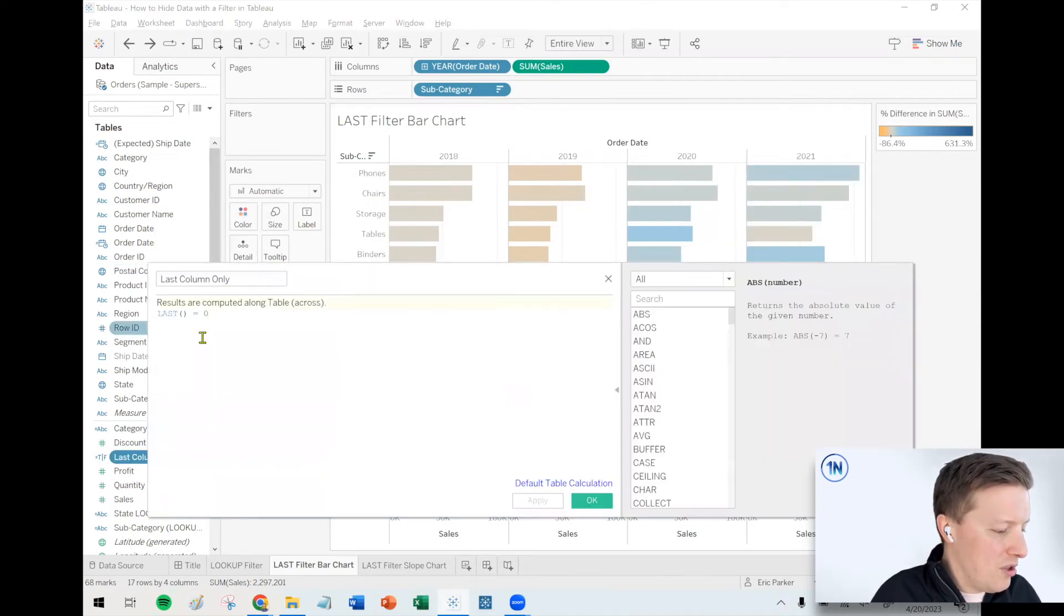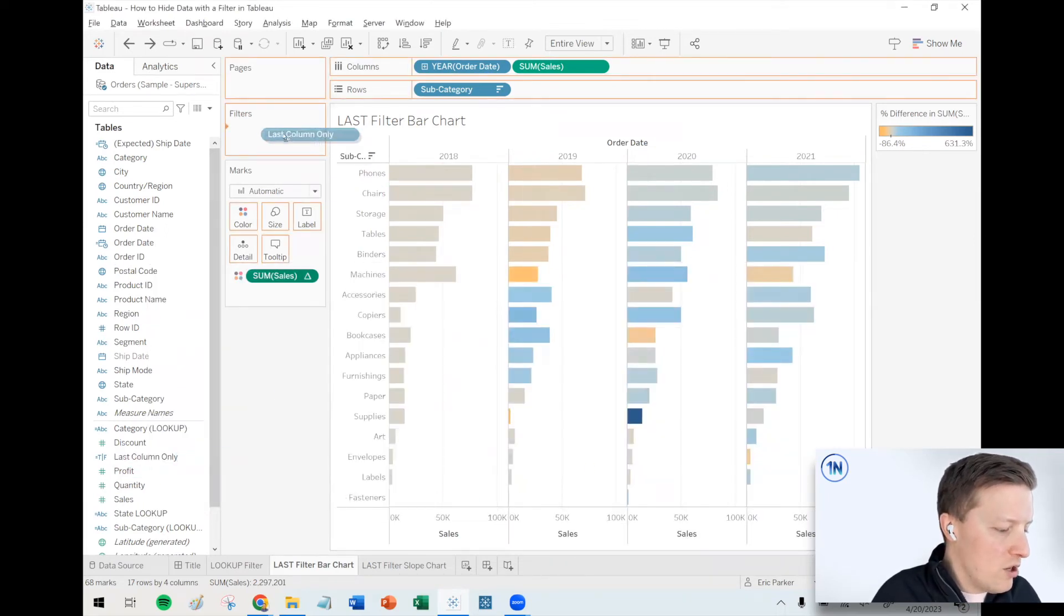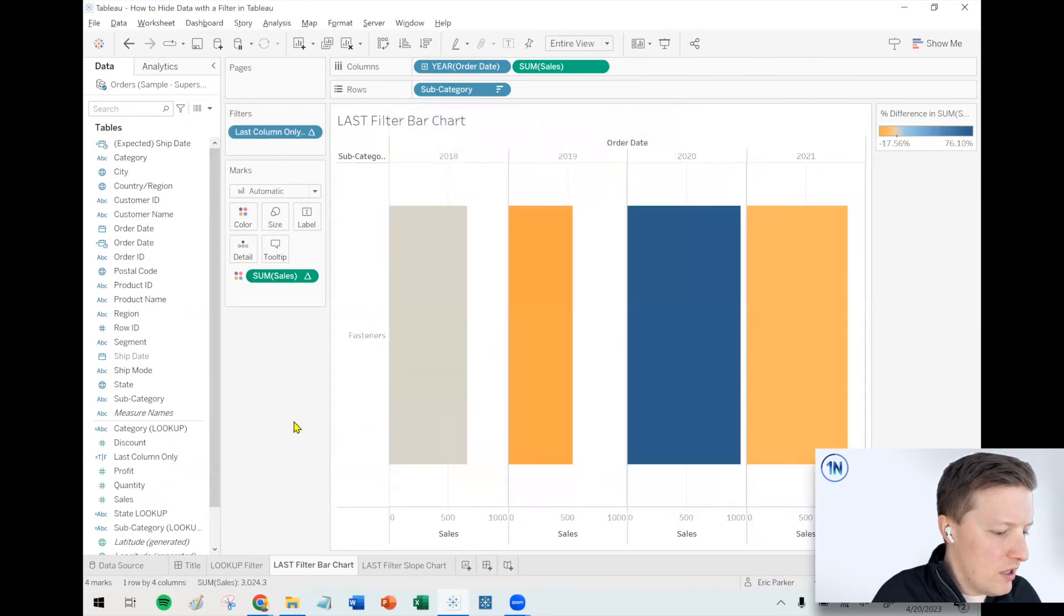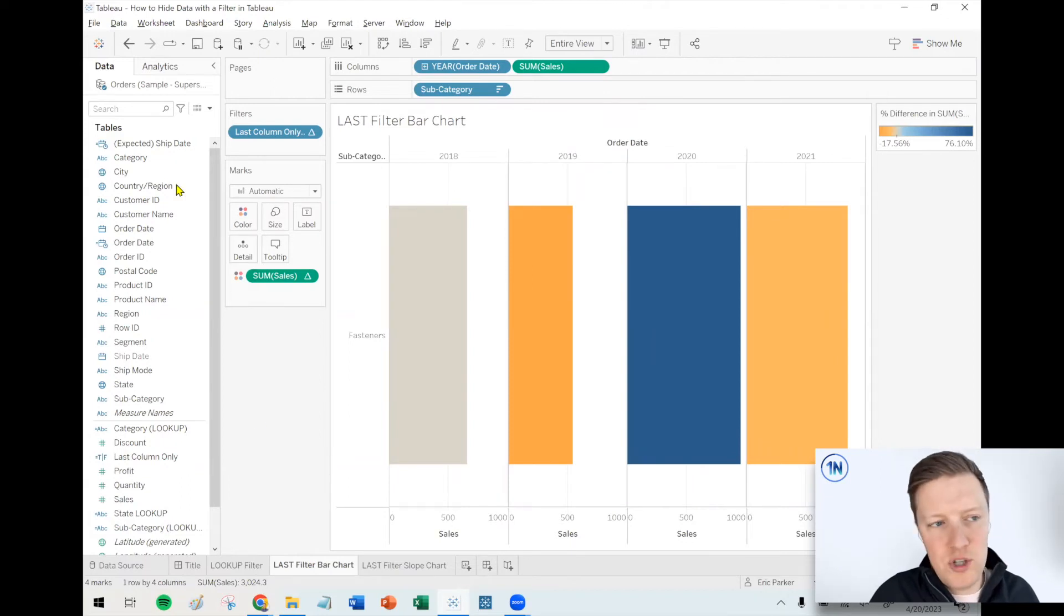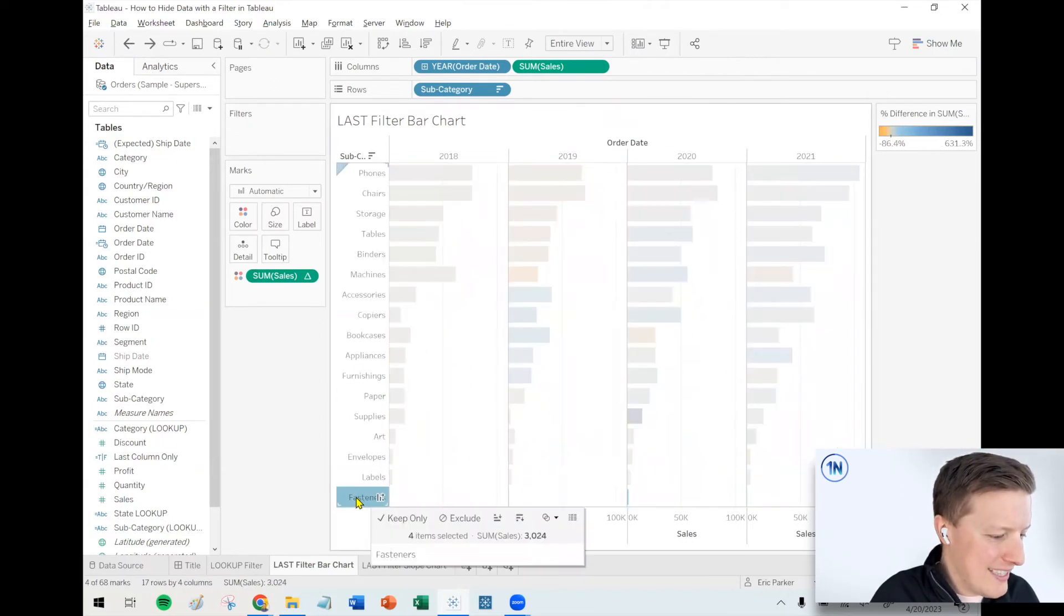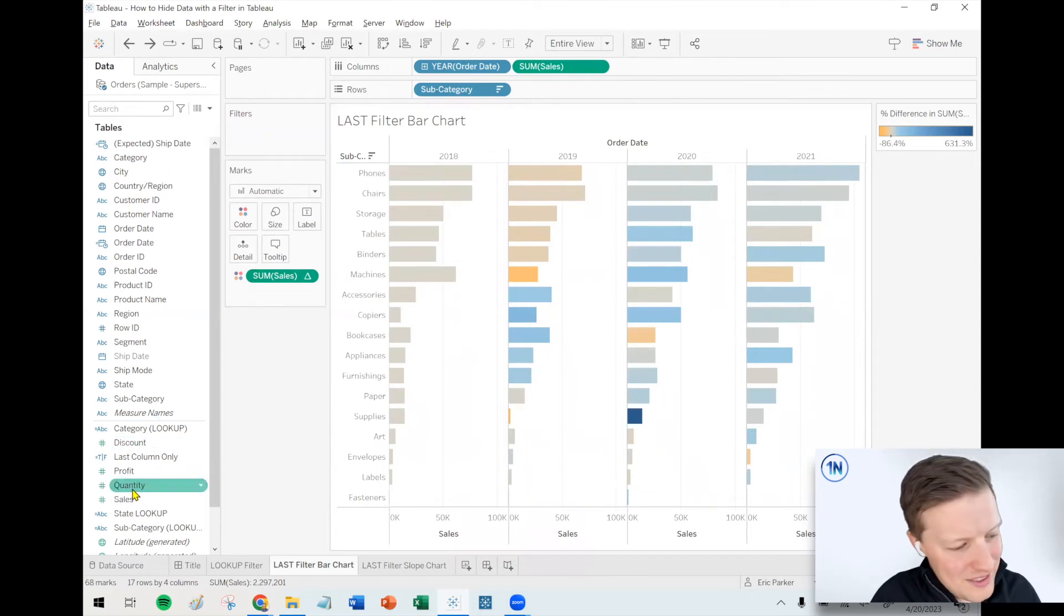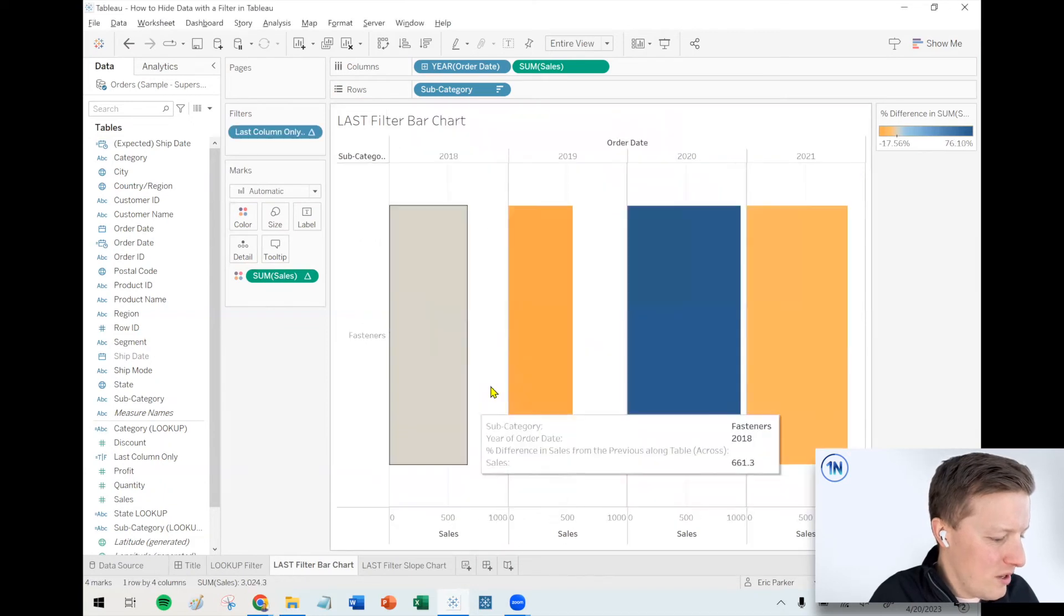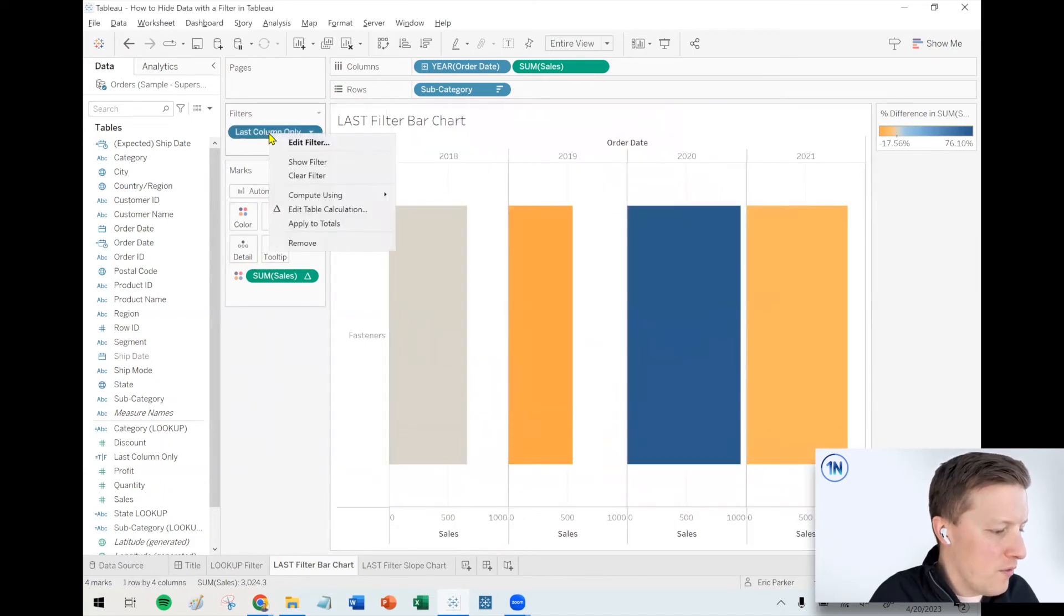But with a last function, which is a table calculation function, what I can do is if I put last column only on filters, I'm going to say true, say okay. Now it didn't work correctly, but we're just one step away. I think what it did here is it kept the last, yeah, it just kept the last subcategory rather than the last row rather than the last column. So that's a true. Not exactly what we were going for.